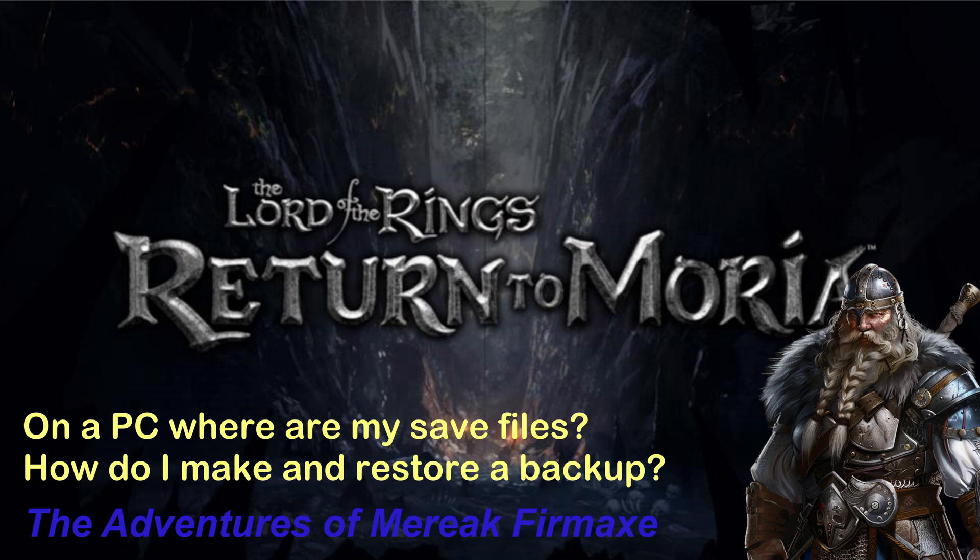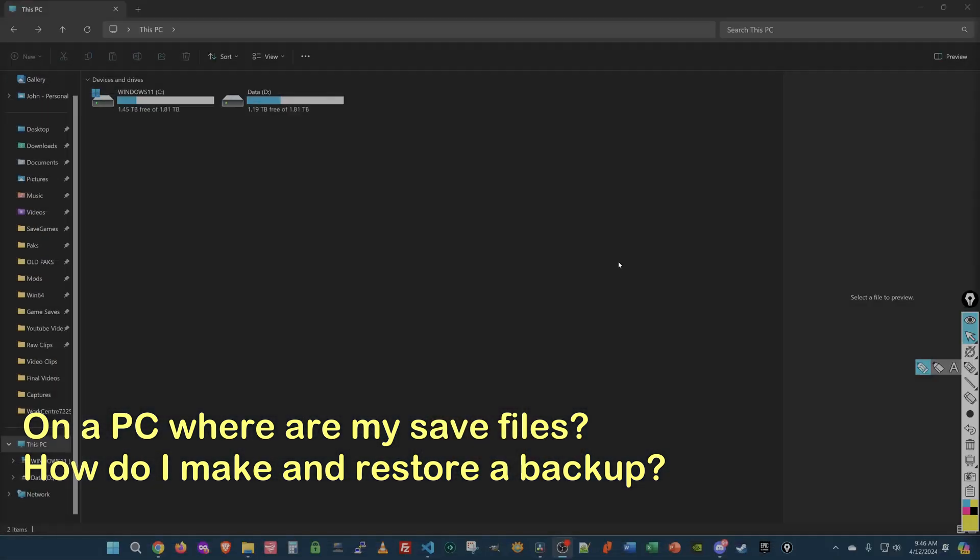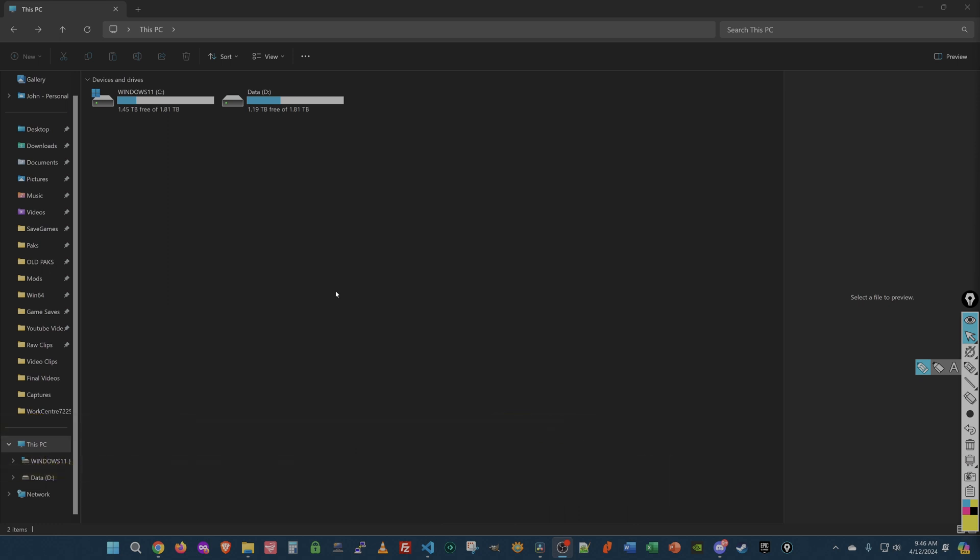If you like what you see, don't forget to hit like and subscribe below and leave me a comment. This video is a little different. I get asked all the time, John on the PC, where are my save files for Lord of the Rings Return to Moria? What are they? What do they mean? Do I have backups? How does it work?